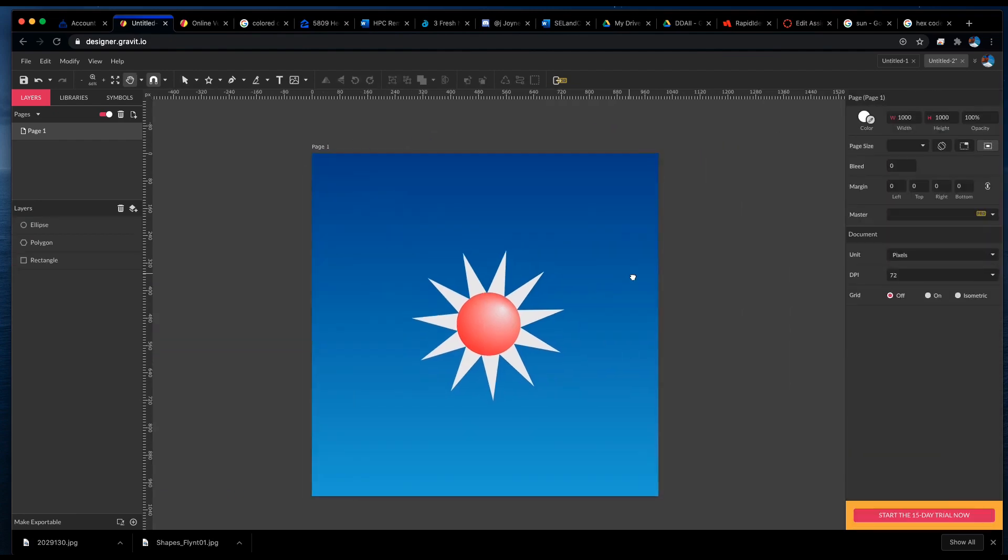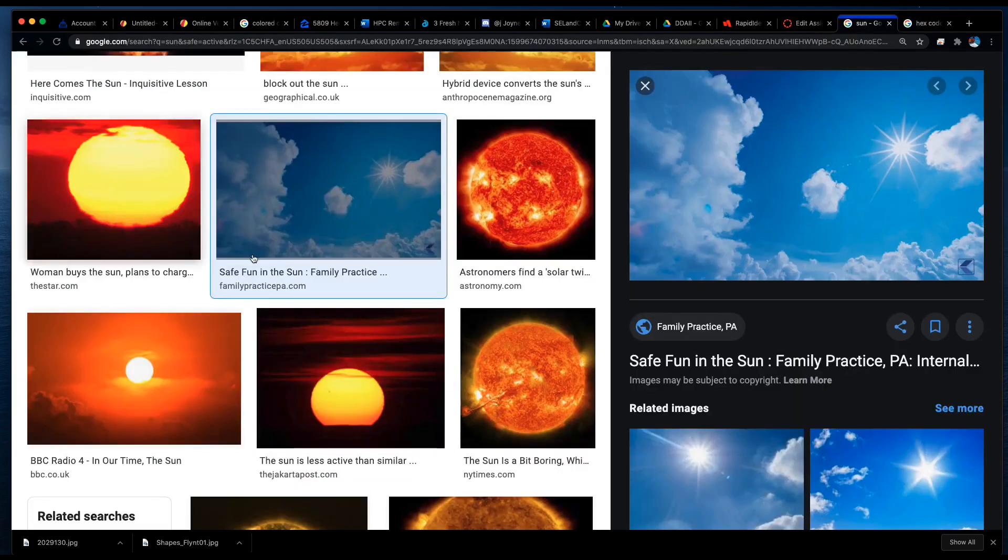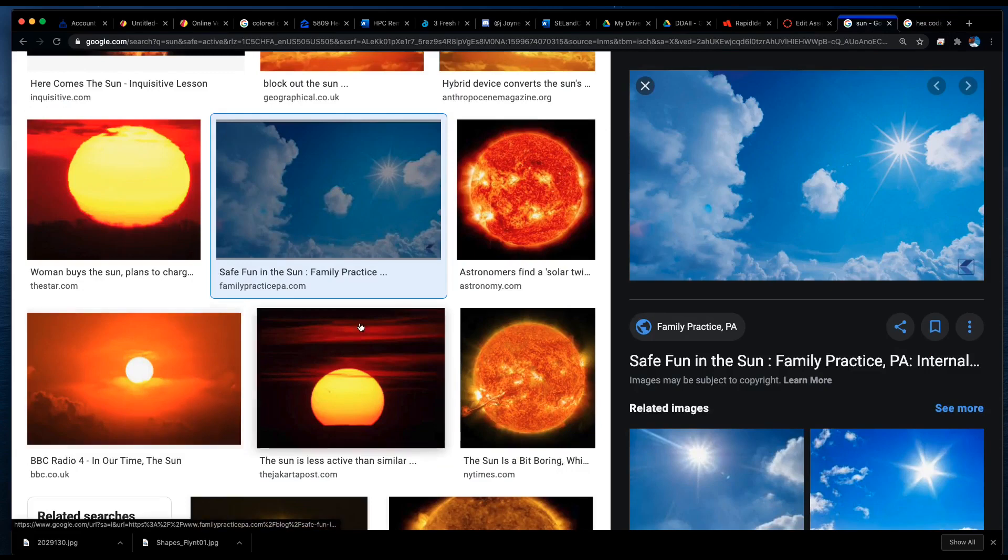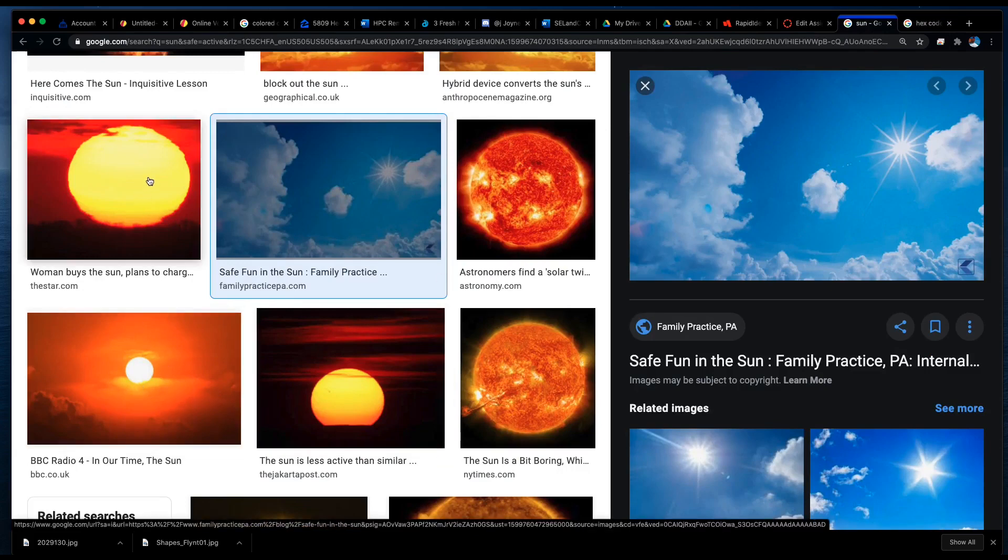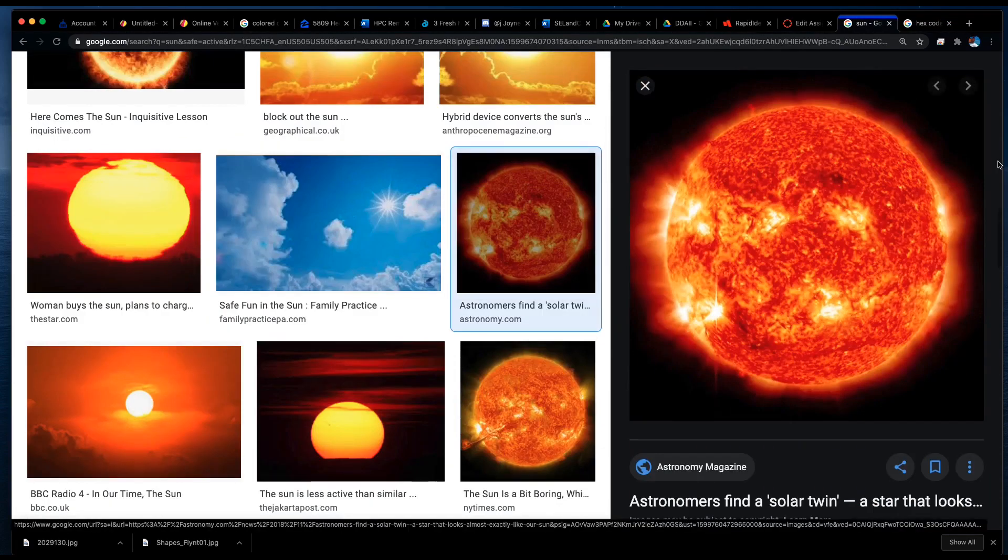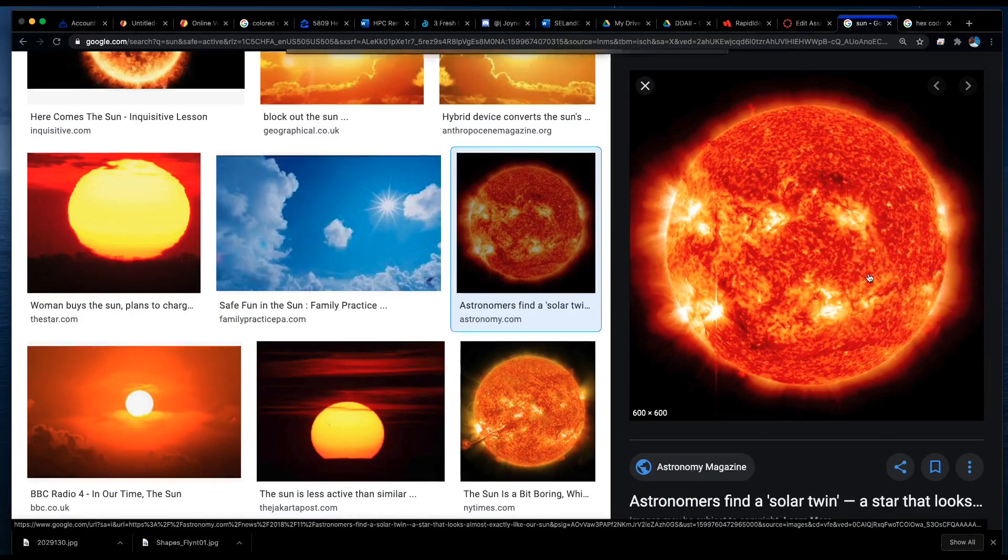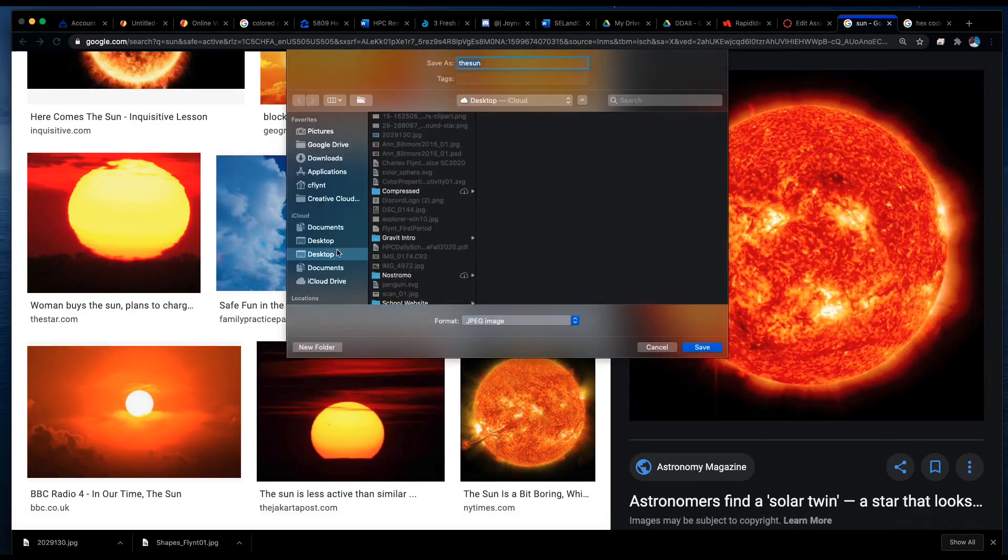Now let's work on the sun. I've already done an image search to find pictures of the sun. I think maybe that I want to use this one. So I'm going to select it, save image as, and I'm going to put it on my desktop.